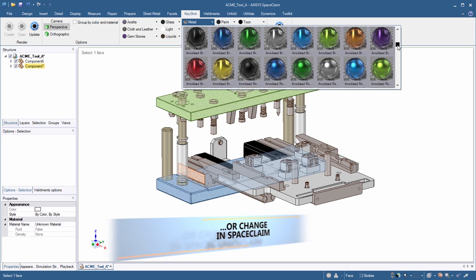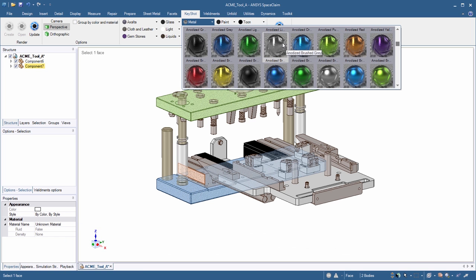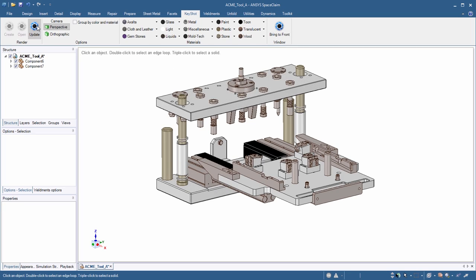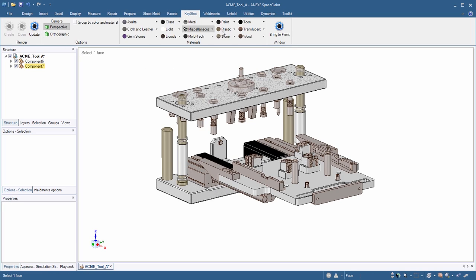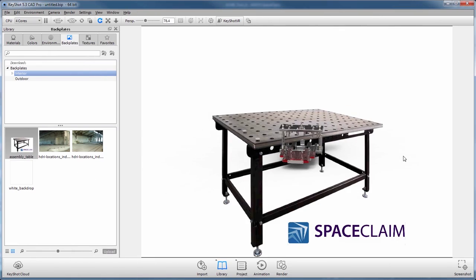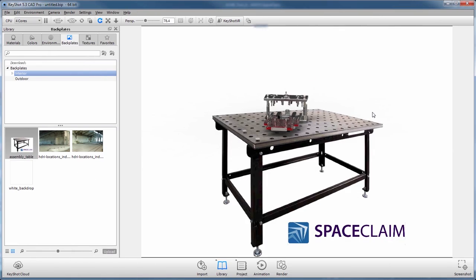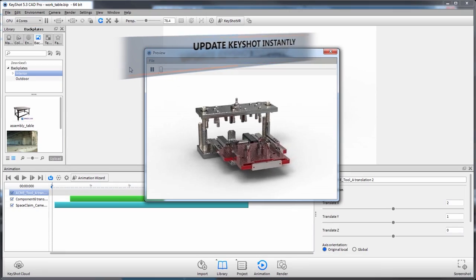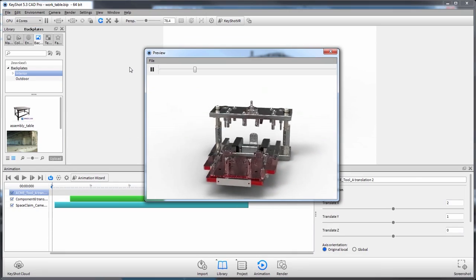You now have the flexibility to work in either environment and maximize your investment by boosting productivity. Be sure to take advantage of Keyshot animation on top of rendering, ensuring that your concepts come to life.